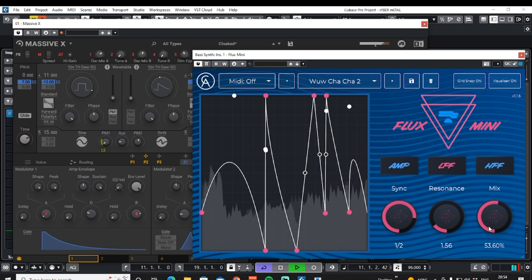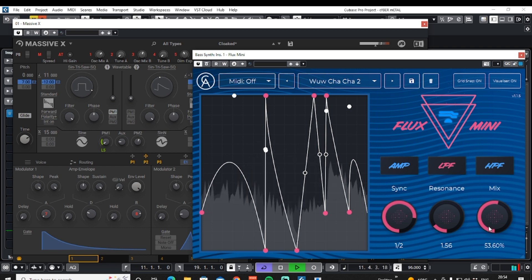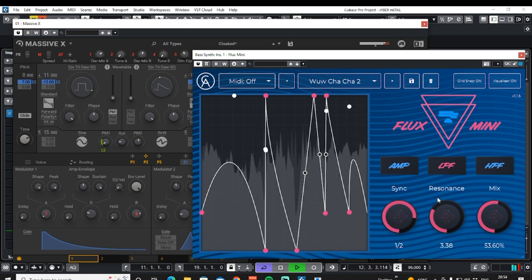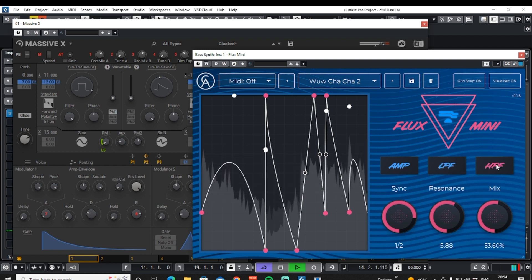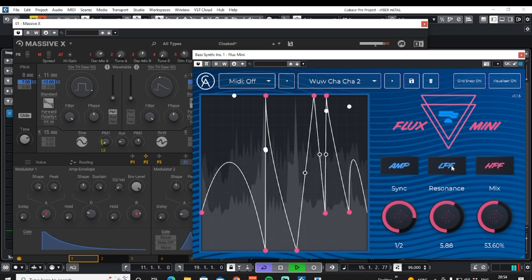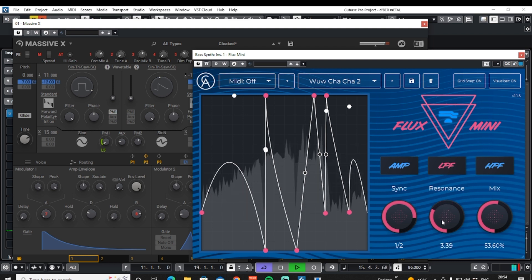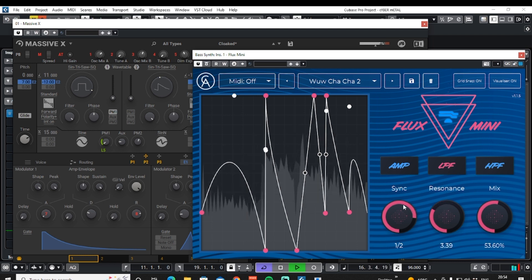Now we can drop the effect down in the mix, which can be used to create a really nice layered sound — listen to that depth there. We can increase or decrease the resonance, switch over to the other filter and see if you prefer that one.